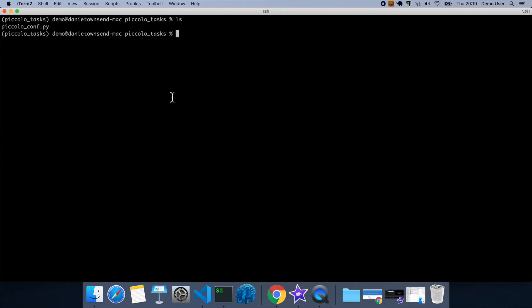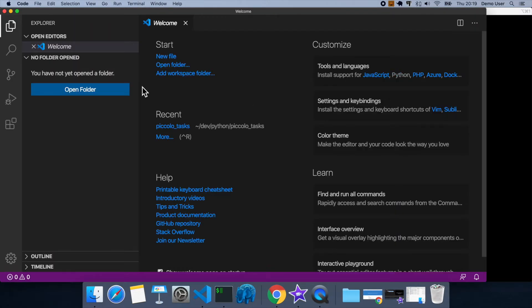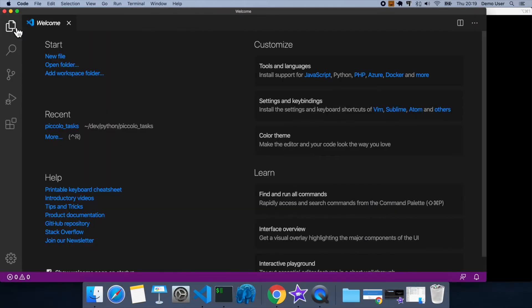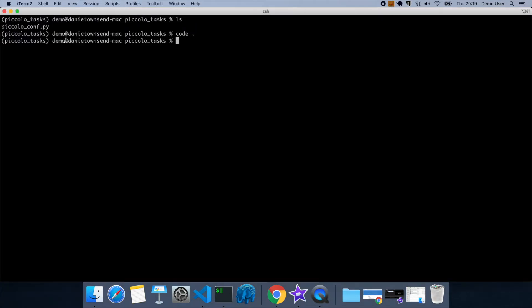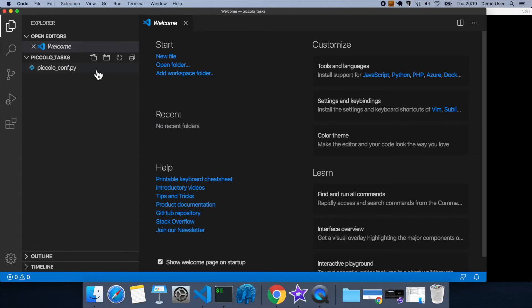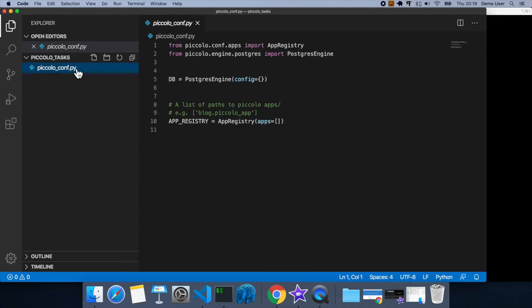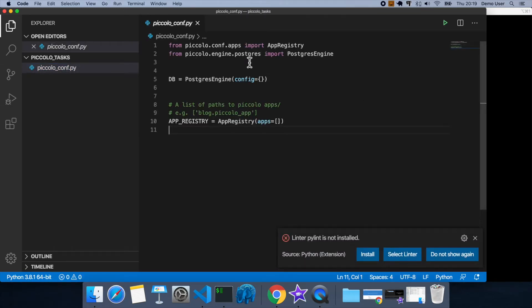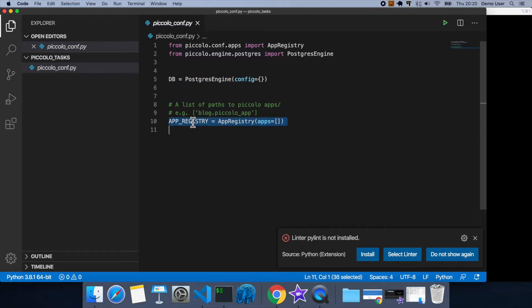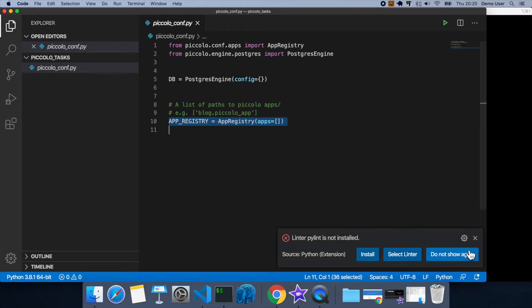You'll see now that this piccolo.conf.py file has been created, so we're going to check this in VS Code. Okay, so if you look at the file, it's quite simple. We specify the database, and we specify an app registry, which as the name suggests is where we register all of our apps.